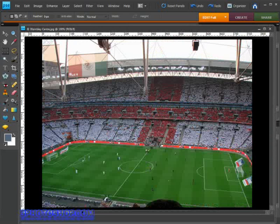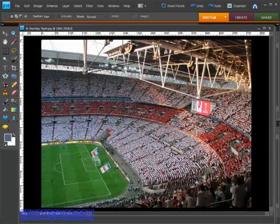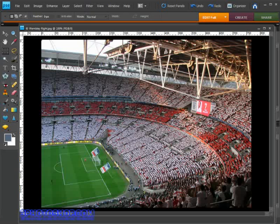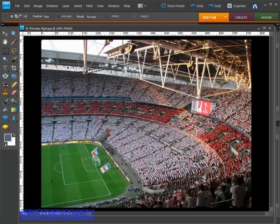You can do that as many times as you like because Elements is able to stitch together more than three photos at a time. In fact, you can even move the camera up and down to create an entire scene.